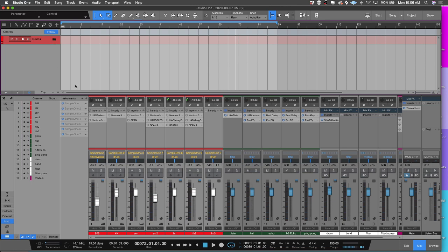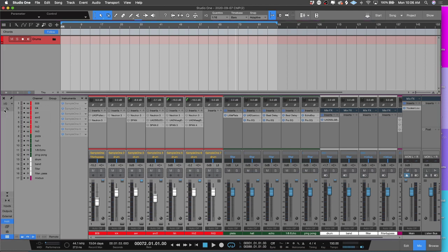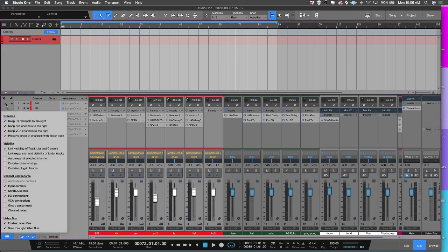Preserve order of channels with the folder track. This basically matches up if you have a folder track, it'll match up what you have in the arrange window with what you have on the screen here, which I personally like that.